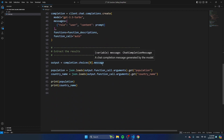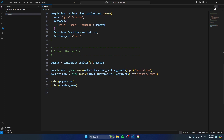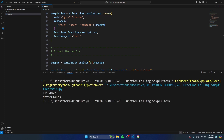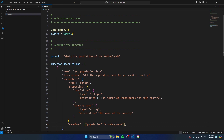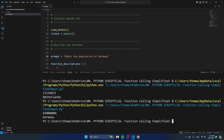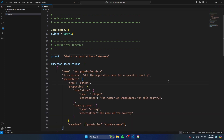Let's see if this API call works — I'm going to run the script. You can see that the Netherlands has a bit more than 17 million inhabitants and the name is 'the Netherlands.' If we change the prompt to 'What's the population of Germany?', you'll see that Germany has 83 million inhabitants and the country name returned is Germany. If you want to download the code, you can find the link in the description. And if this video was useful for you, don't forget to give it a thumbs up.